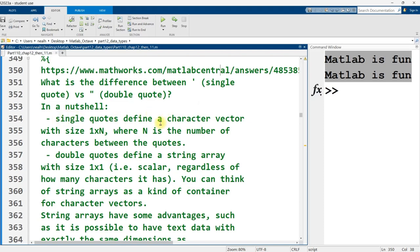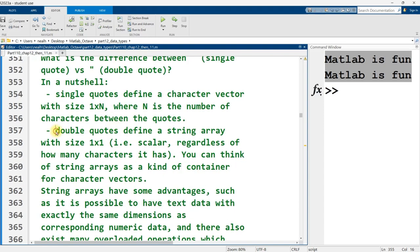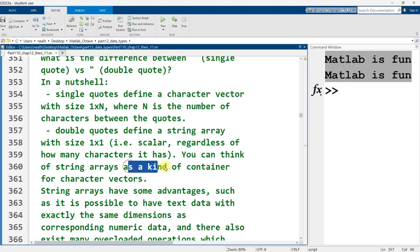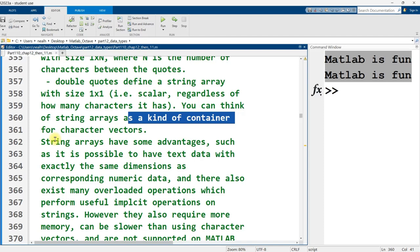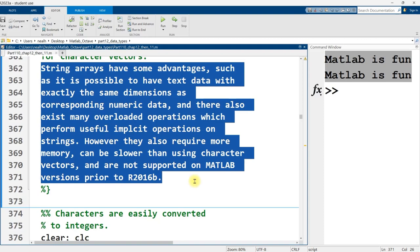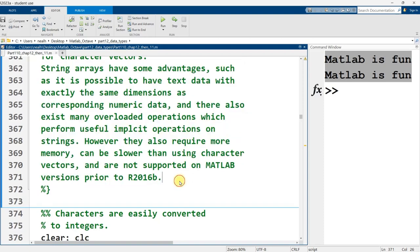If there are n symbols, then it's a 1 by n vector. Whereas the double quotes define a string array, a kind of container for a character vector. I think of it as sort of the difference between an array and an object in an object-oriented programming language like Java or Python. You can read more about the distinction right here, but for the most part, you basically just want to use the character vectors when you have the opportunity to. They are simpler and they occupy less space in memory.